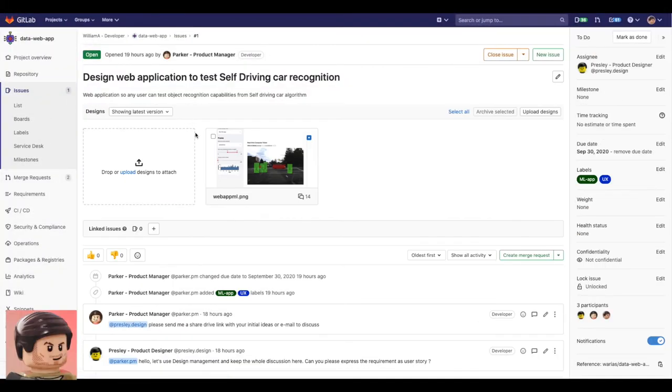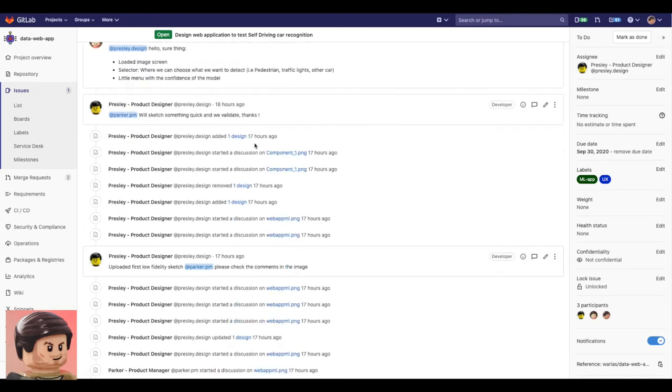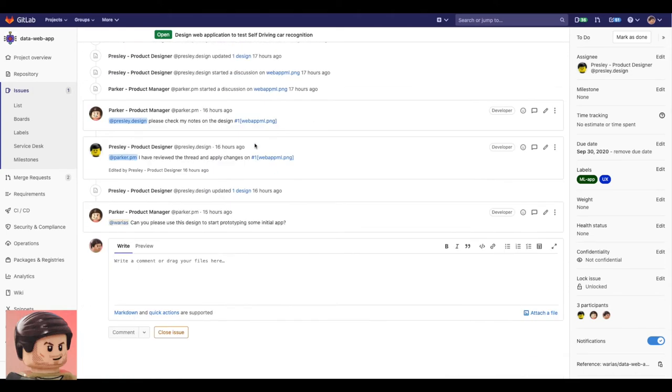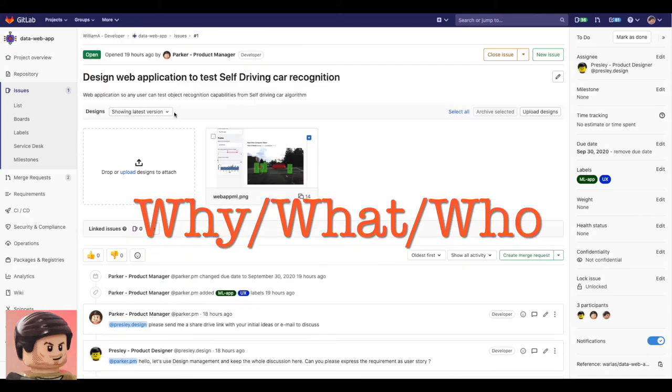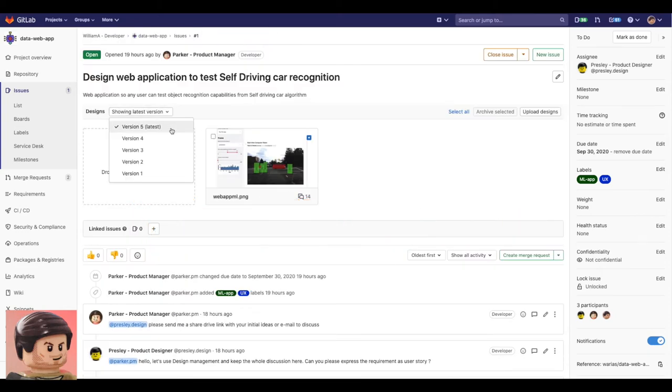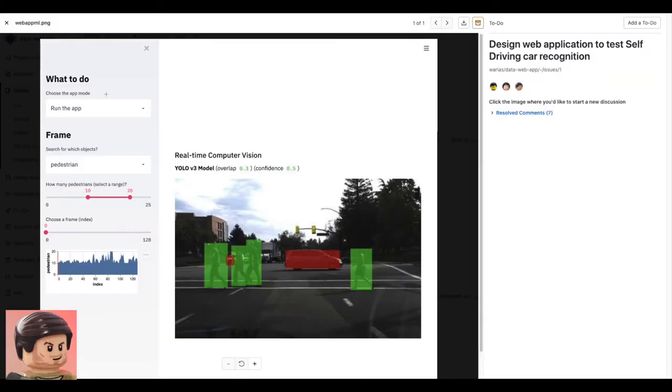The developer joins the conversation. He can quickly read the latest messages in the discussion and get an idea of the why, what and who he will be developing for. In addition he gets the latest version of the design he will be coding.